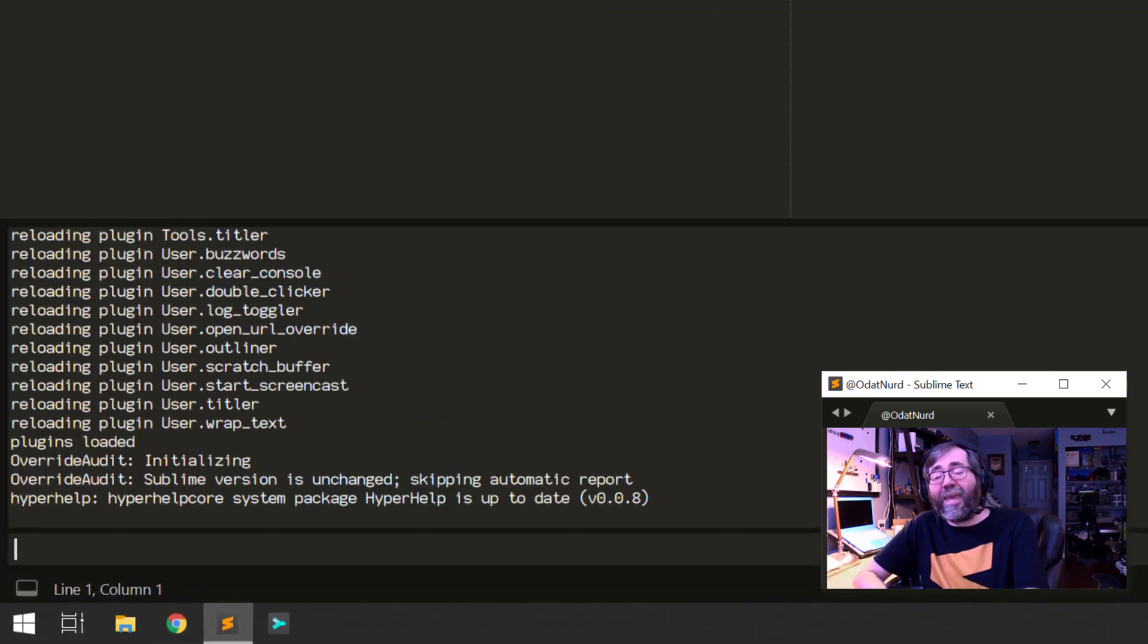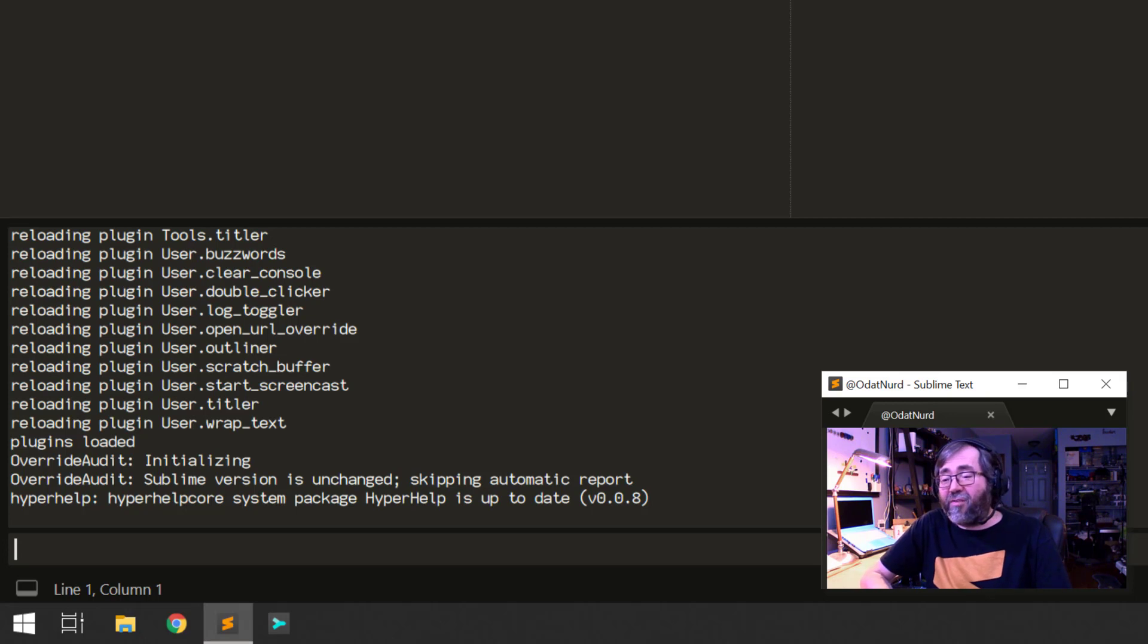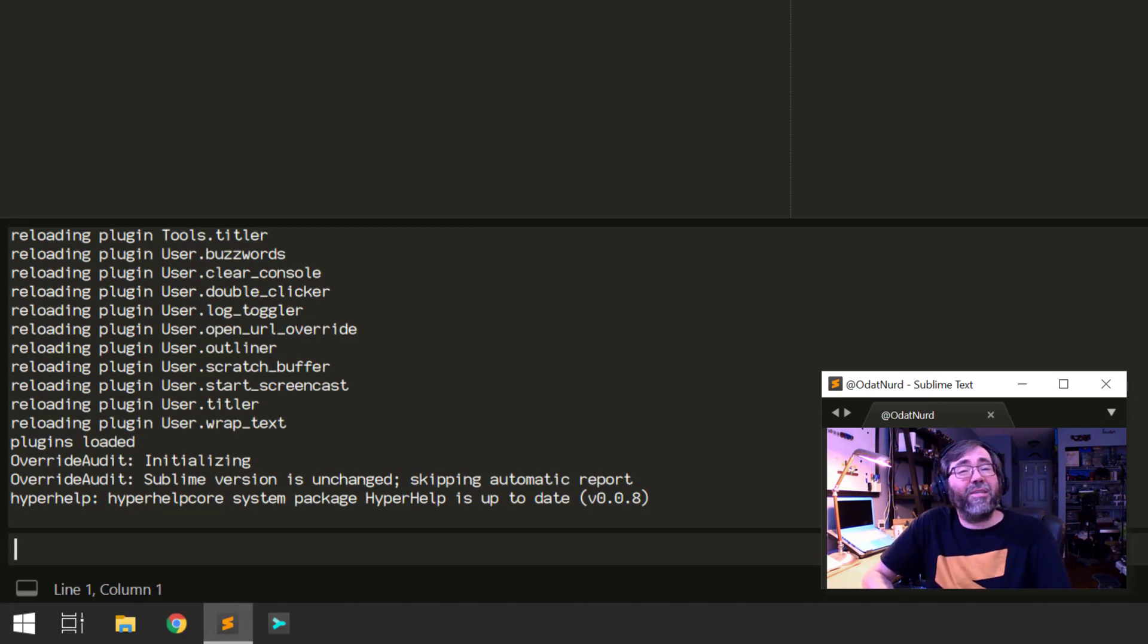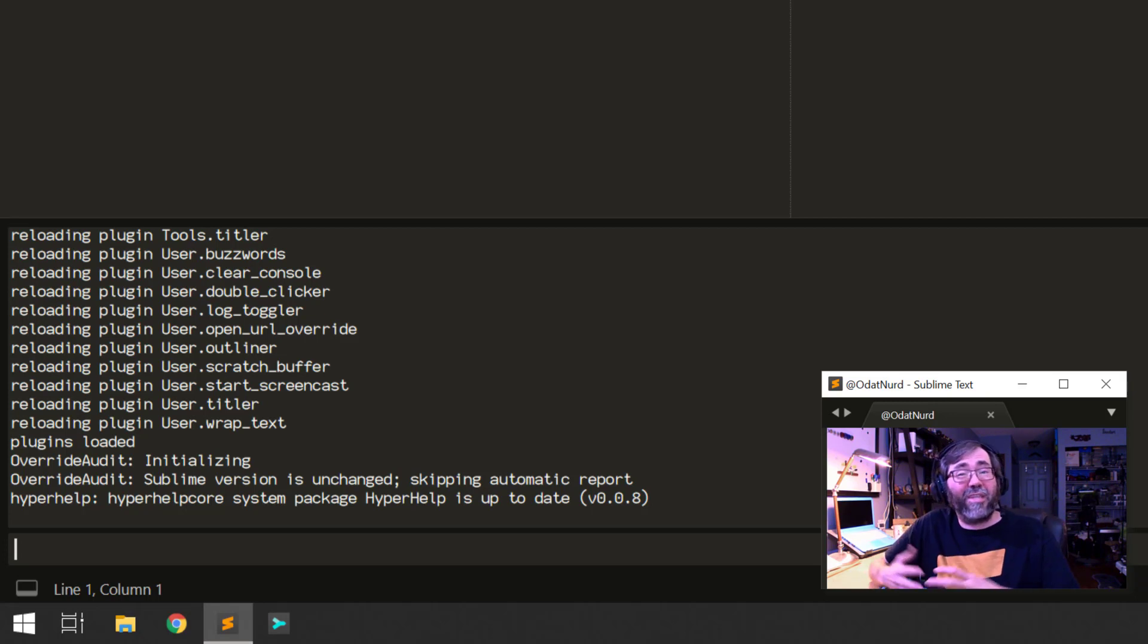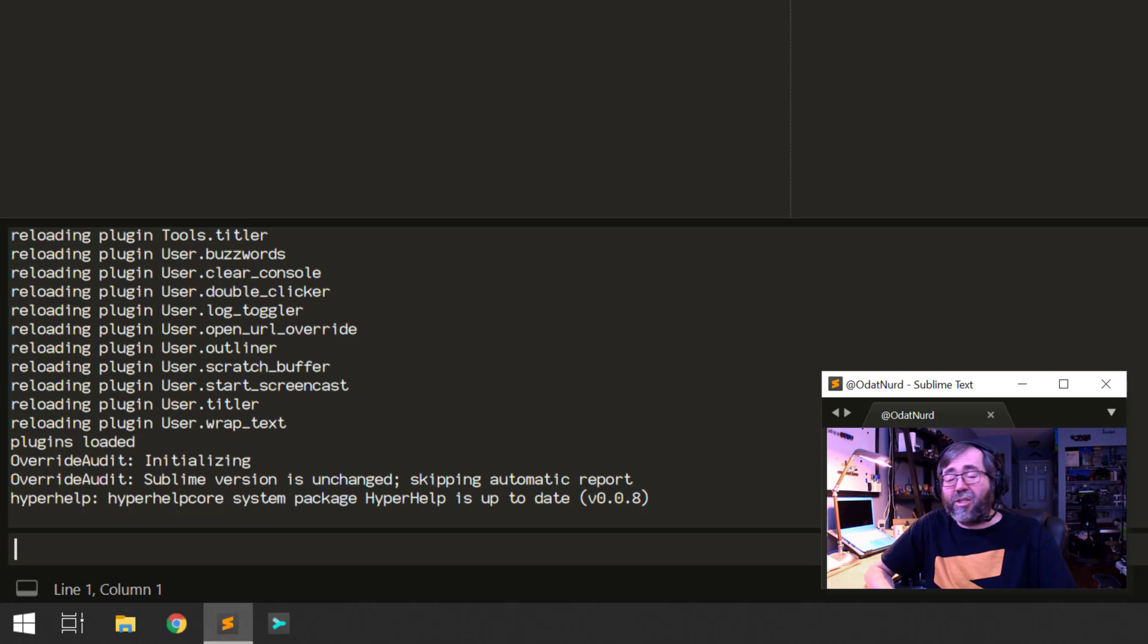And we can get at that version of Python by using the console as we saw in the previous video and entering code into the input widget. And that is allowing us to talk directly to the plugin host that's running the plugin code in Sublime. And we're going to cover more on that in just the next video.